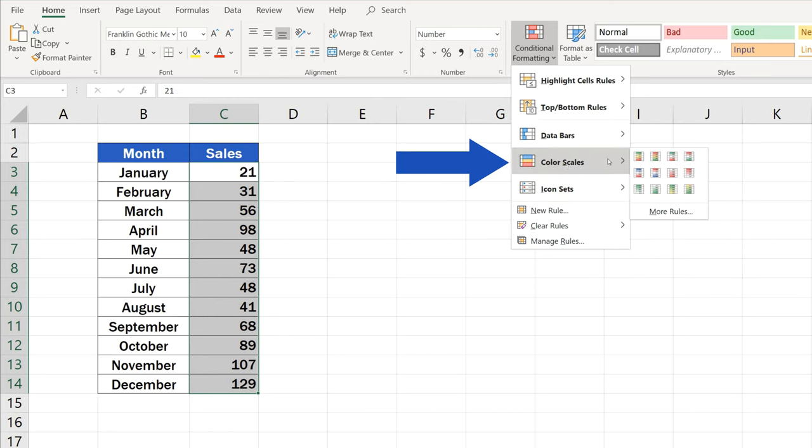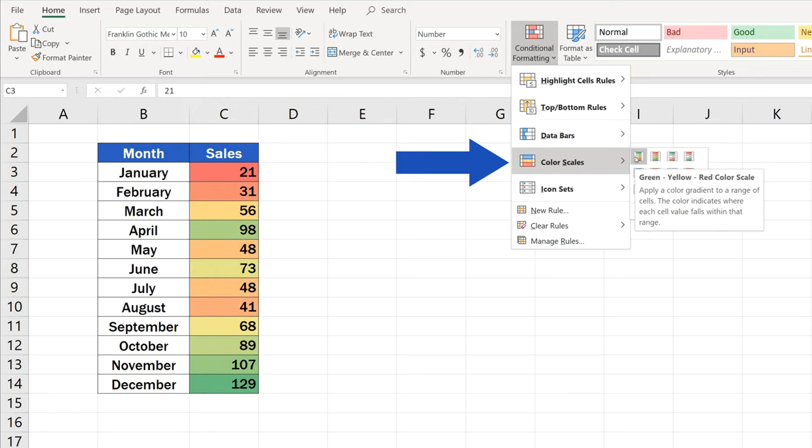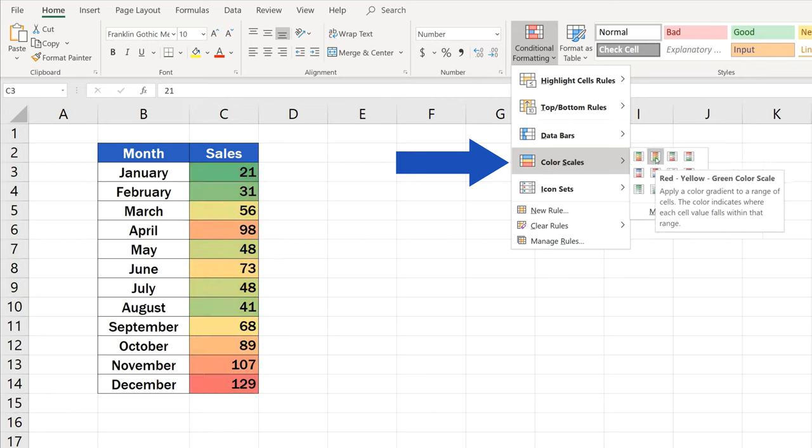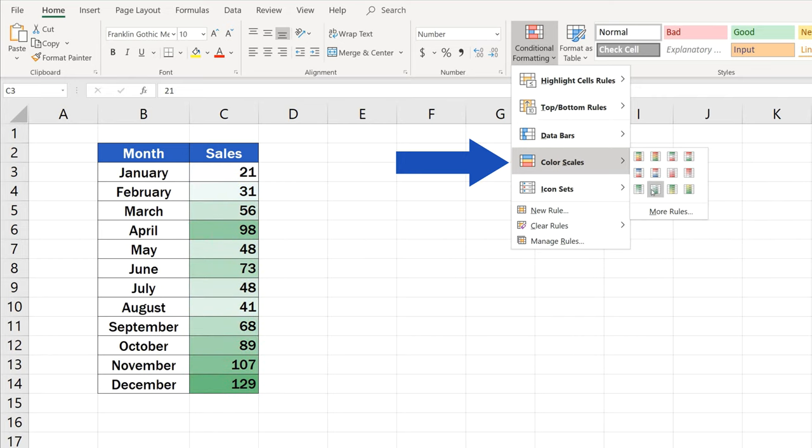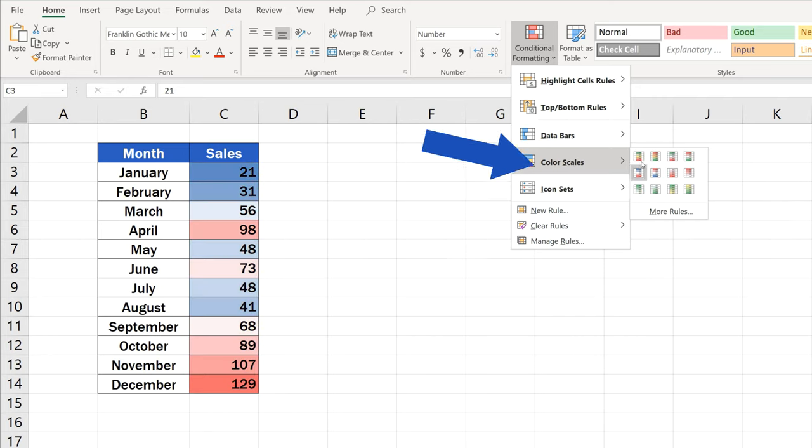We'll go for the Color Scales now, and in the window that just appeared, we can select from two types of Color Scales. The first one contains a scale of three colors, the other one just two.